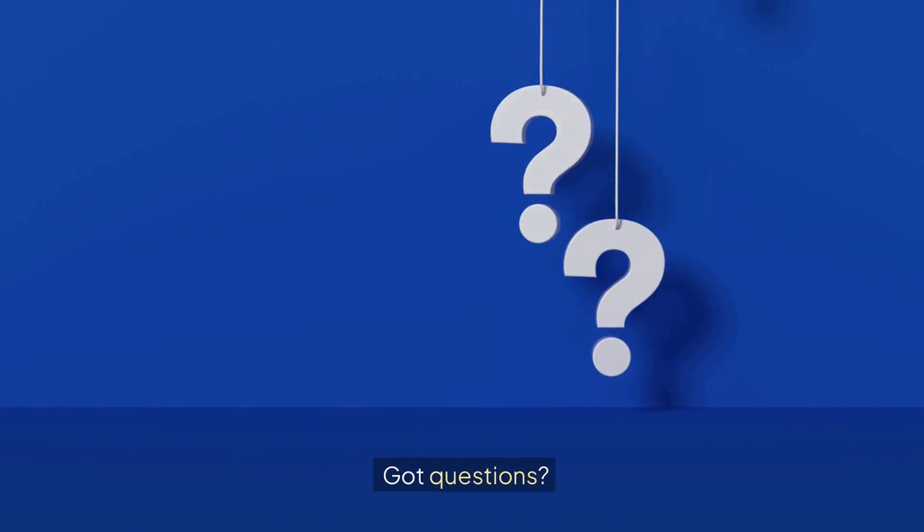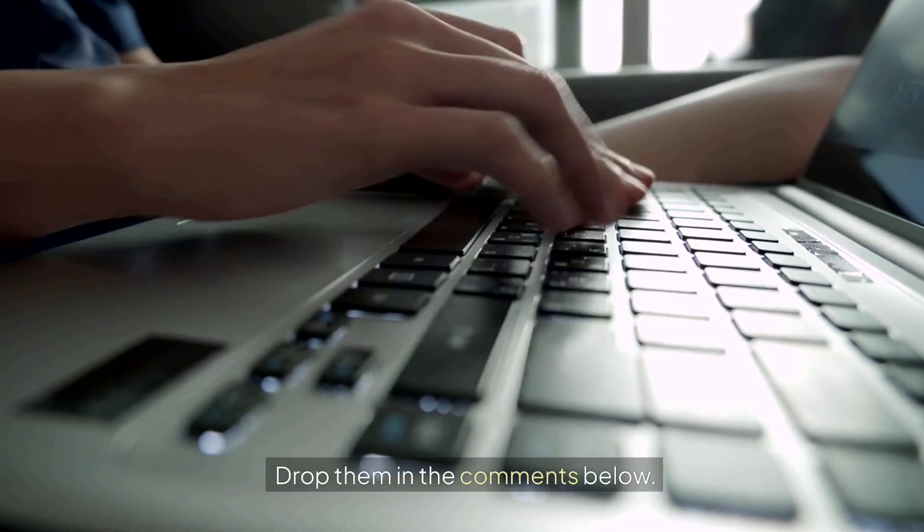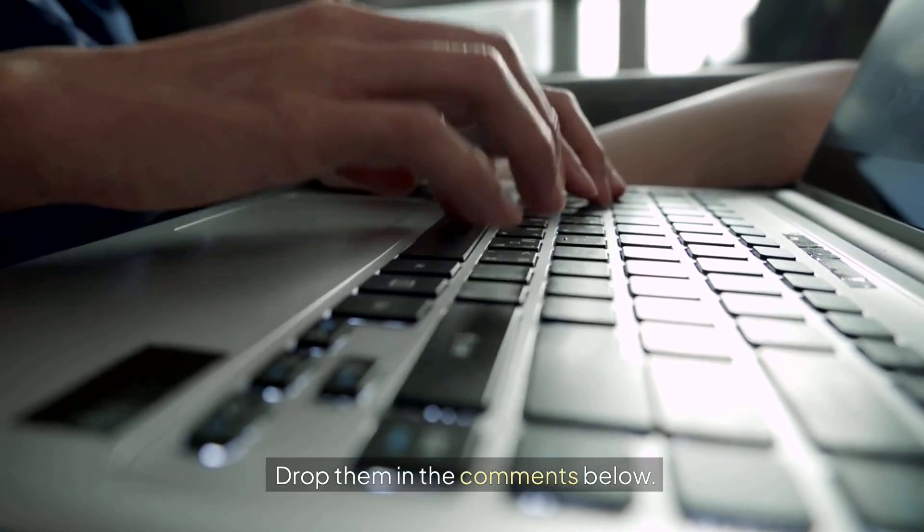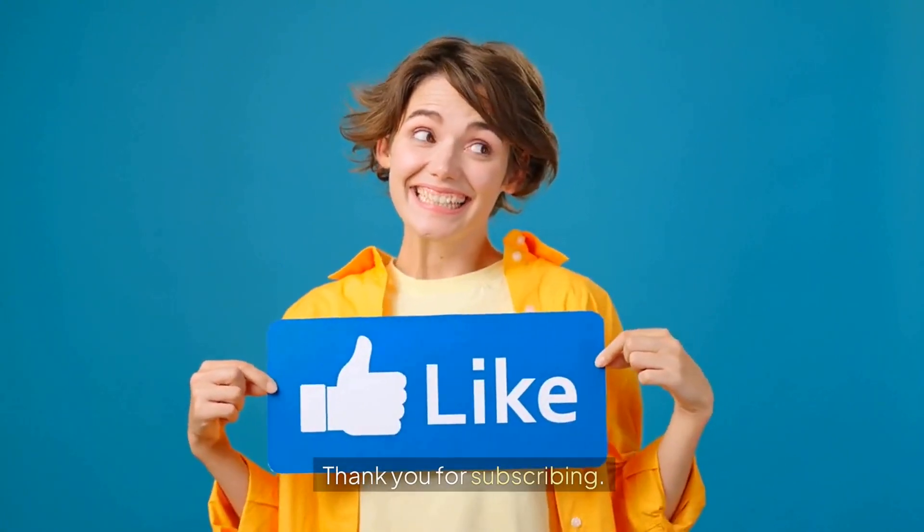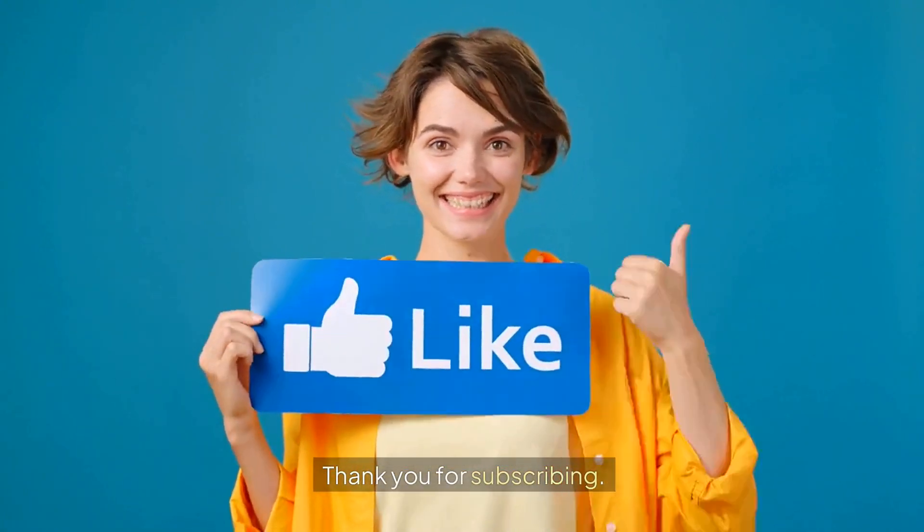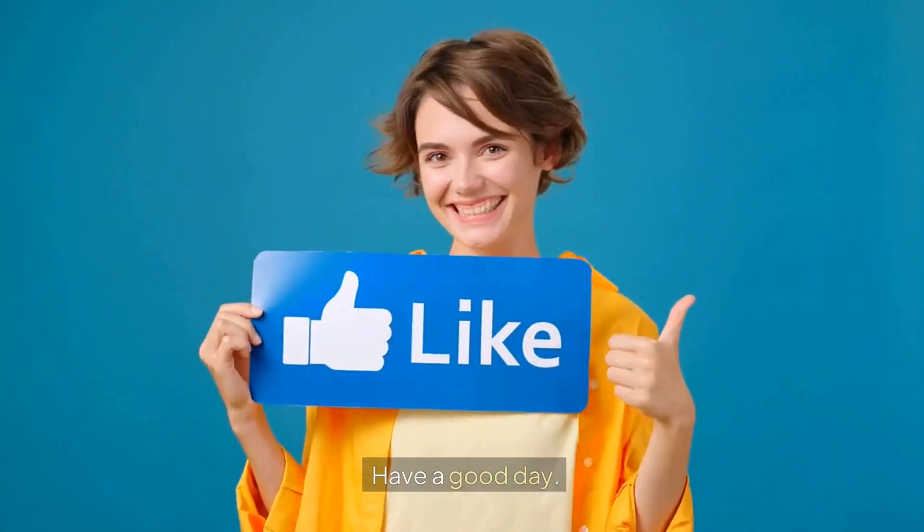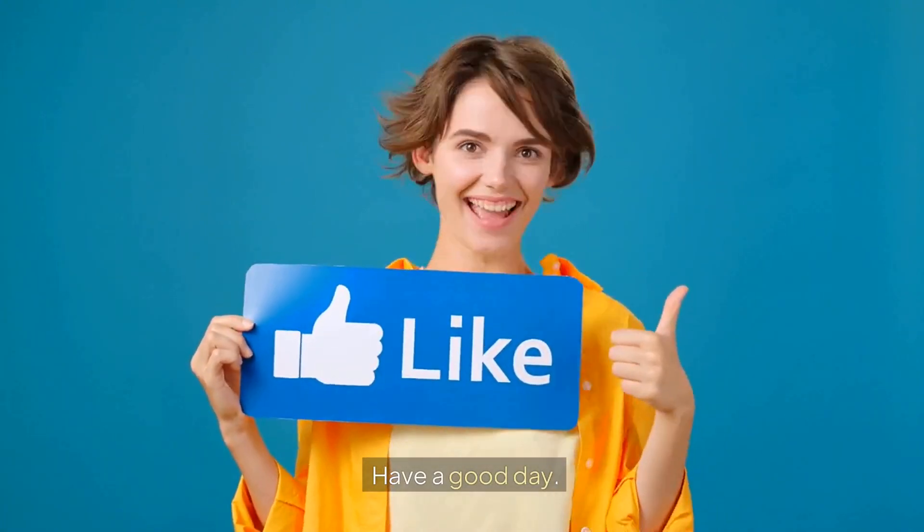Got questions? Drop them in the comments below. Please like this video. Thank you for subscribing. Have a good day.